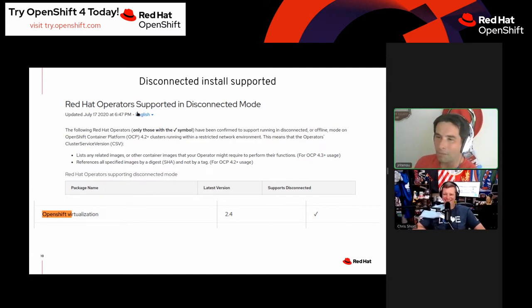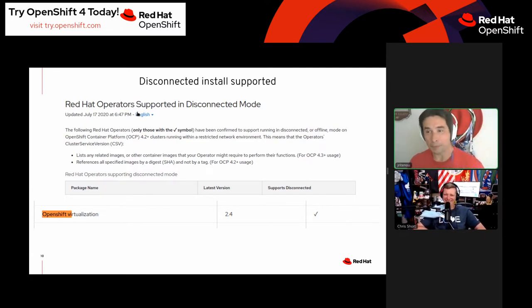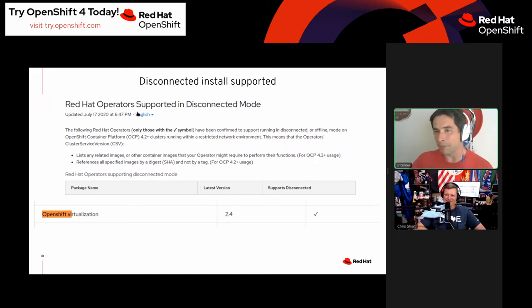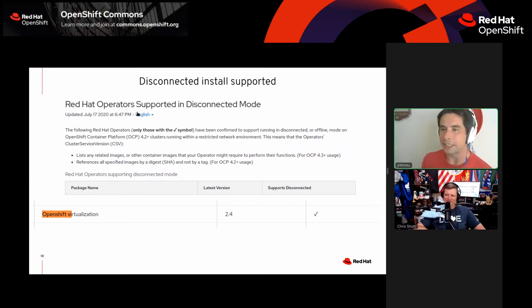Another big public sector concern: disconnected install. This is especially important in the DoD space — they want everything to work without any active connection to the internet.